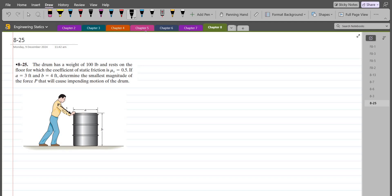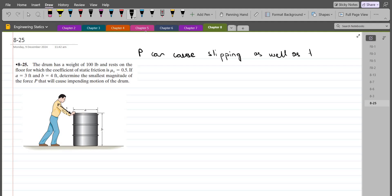First of all, we have to establish a condition that P can cause slipping as well as tipping over of the drum. So we have to check both of the cases, starting from the slipping case.